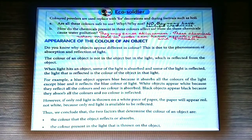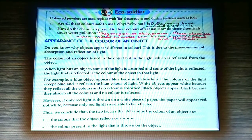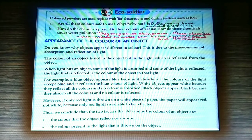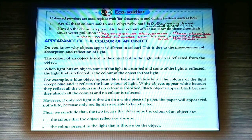Now some question answers from your book. This is talking about the colored powders used for decoration during festivals or for Holi. Question: are all these colors safe to use? Why or why not? Answer: No, they may have harmful chemicals. Part b: how do the chemicals present in these colors affect us? Answer: they may cause skin cancer. How do these chemicals cause water pollution? These chemicals, when mixed in water, can harm aquatic plants and animals.